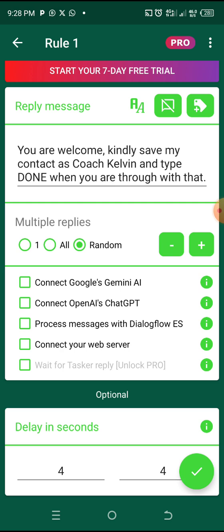This makes it difficult for the WhatsApp algorithm to detect that it's a machine or autoresponder responding — not a human being. You want to create multiple responses and place them on random, just like we placed it on random earlier. So the autoresponder automatically picks any one it wants to use and sends it.